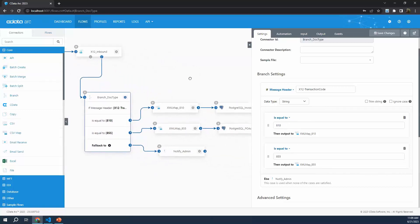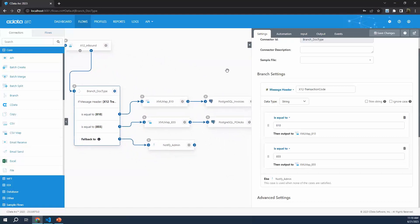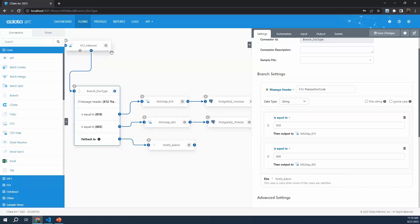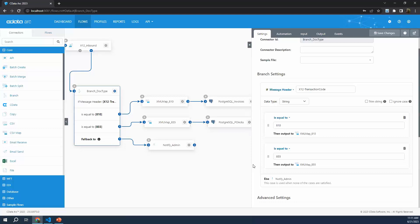All that I've needed to do here in this branch connector is check for the specific message header called X12 transaction code. I've kept the data type as string - it is a number, but we care about it as a string of characters rather than the numerical value. Then we just check to see if it's equal to 810 or if it's equal to 855. As we can see, we have a different mapping and integration into our backend system depending on if it's an 810 or an 855. If we're going to map an invoice into our backend database, that's going to be a different relationship and a different table than an 855.